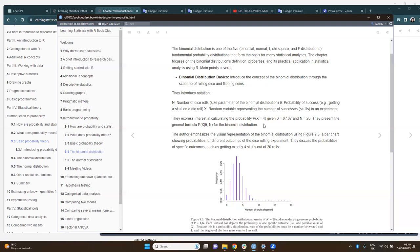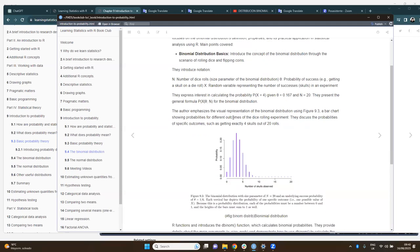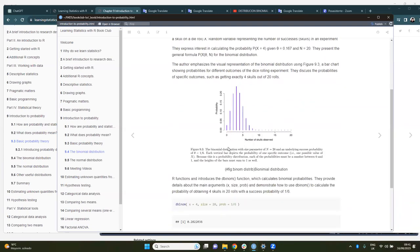Considering this notation, the author introduces the basic formula for binomial distribution, which includes the three parameters defined previously. It says that while there are functions for estimating the binomial distribution, it is important to understand how these distributions look graphically. For example, with a size of n=20 and a probability of 1/6 (approximately 0.167), you can read the probability of obtaining five successes, which is about 0.12.